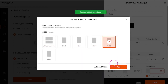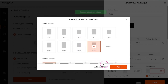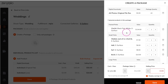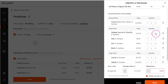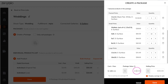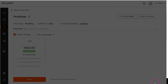To add another print size, just repeat the same steps. Once you have added all of the desired products to your package, you can adjust the quantity of the products you have added if you need to. Then it's time to set the package value and selling price. The selling price is what your clients will pay for this package. The package value is what it would cost your client if they were going to purchase all of the products in this package a la carte. Once you're happy with the package price, click save.